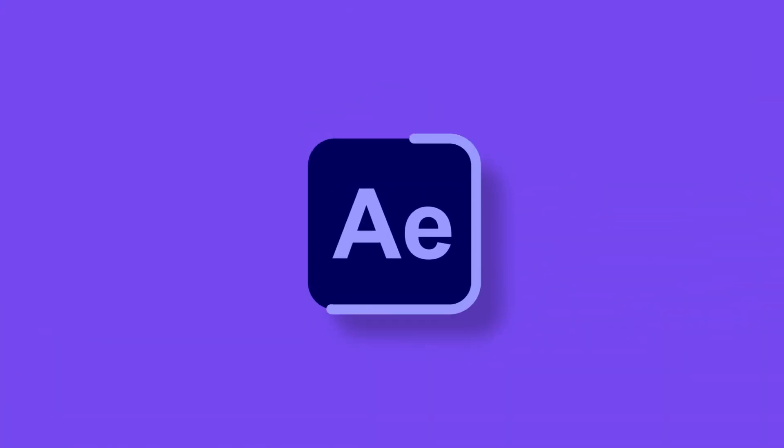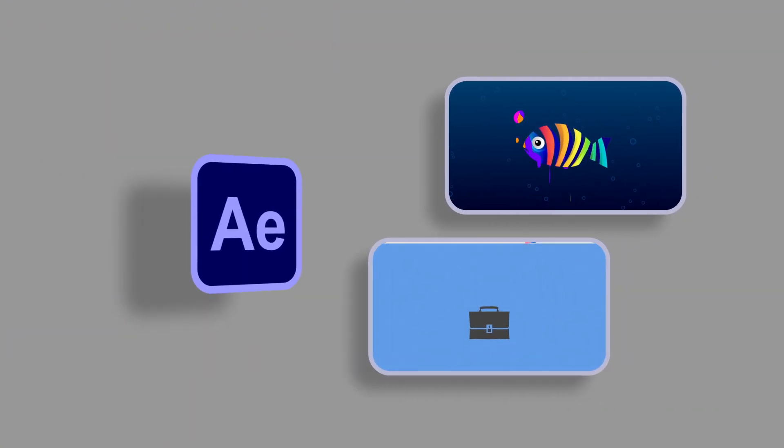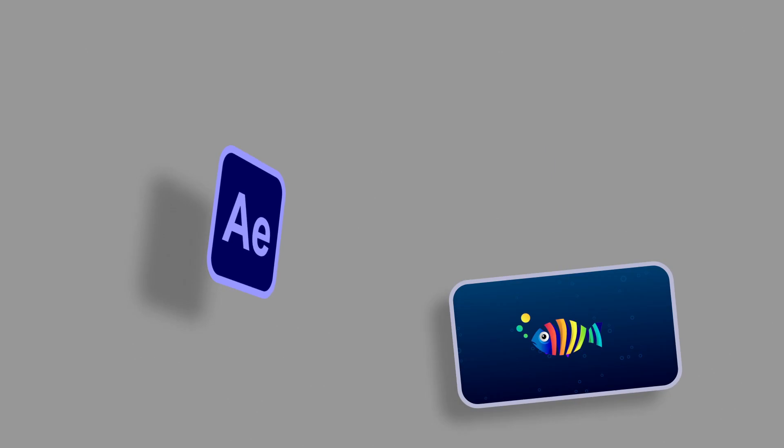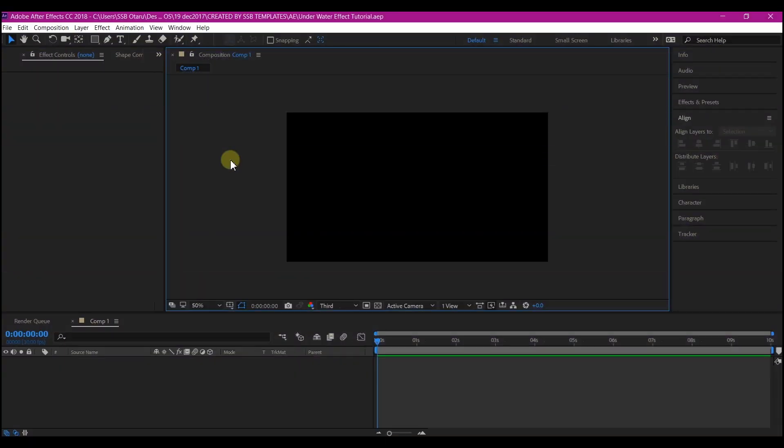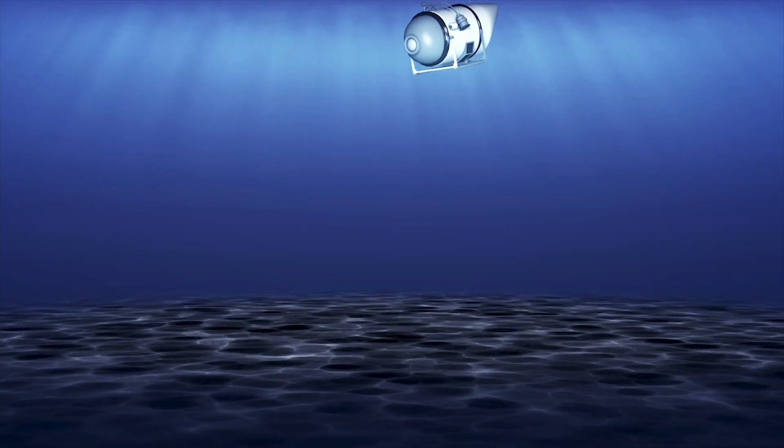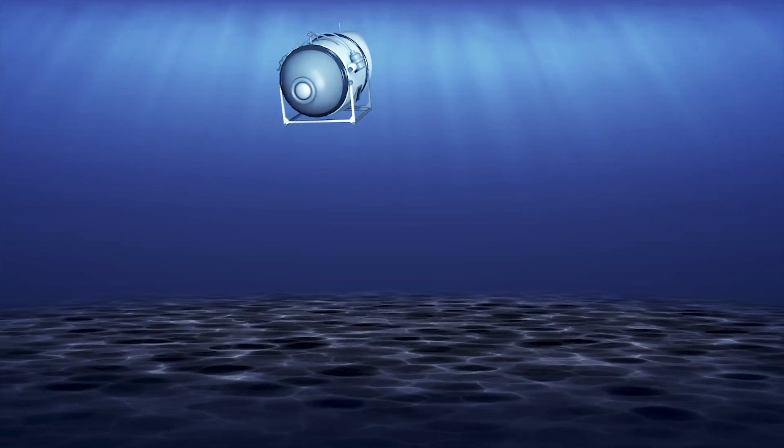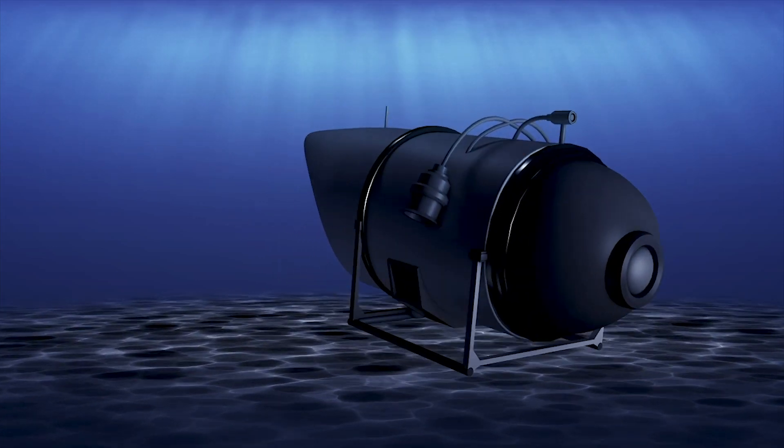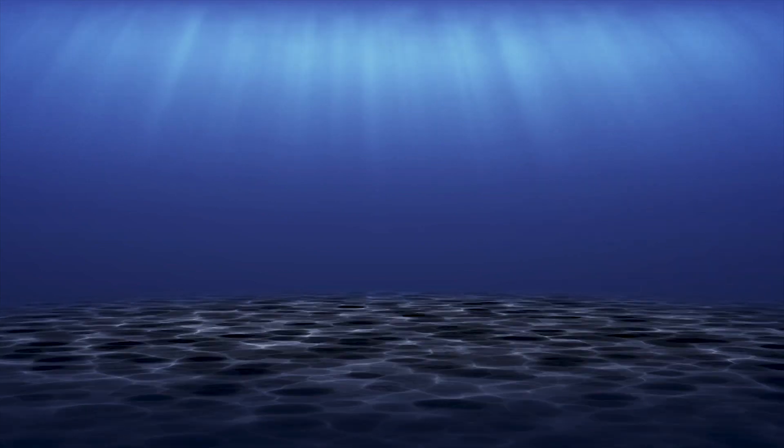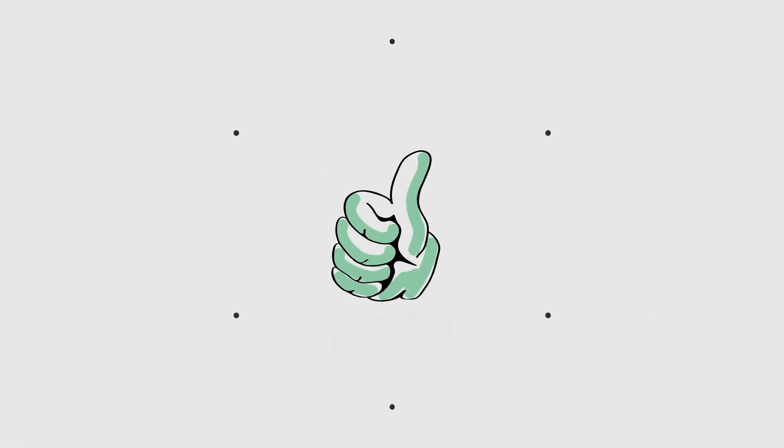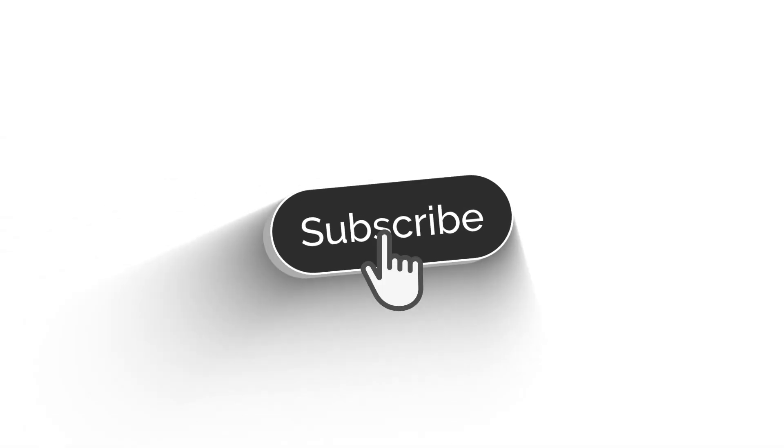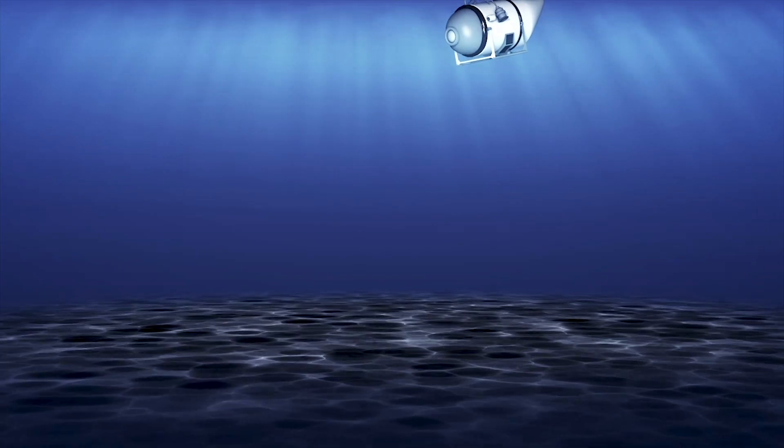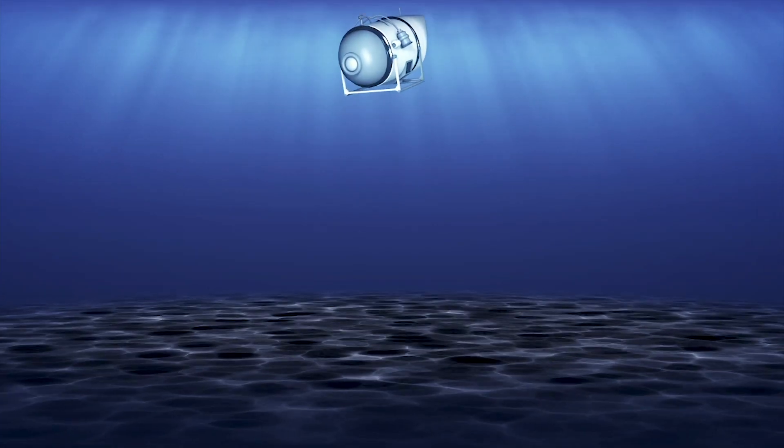Hello guys, welcome again to another After Effects tutorial. We've all heard about the Titan submersible underwater expedition, and today we're going to attempt to create the underwater effect in Adobe After Effects. So support me on this one - don't forget to like the video, subscribe to my YouTube channel, and hit the notification bell so you get notified whenever I release a new video. Now let's get started.